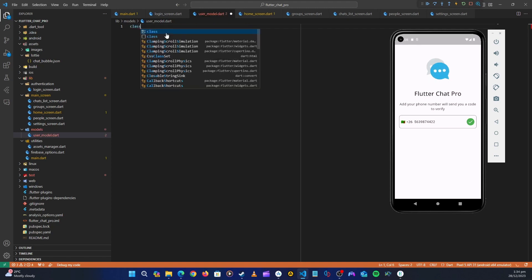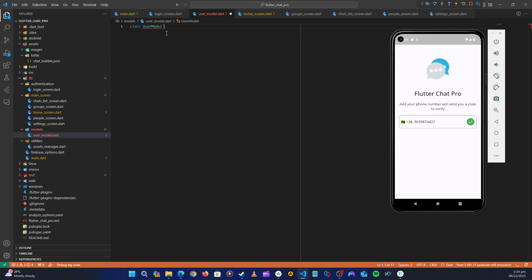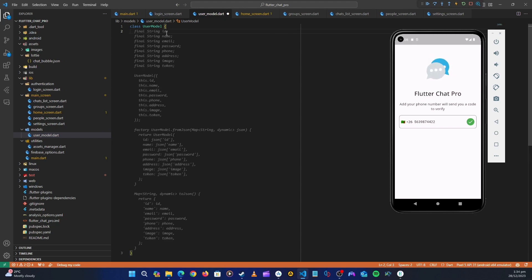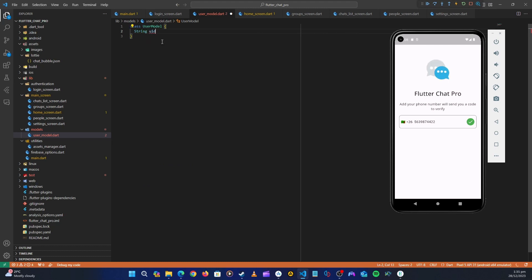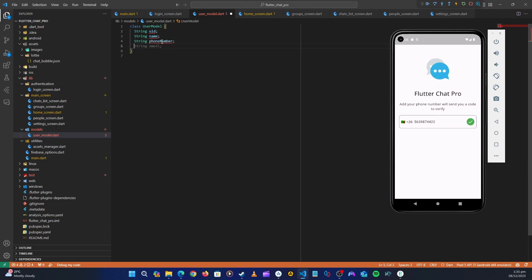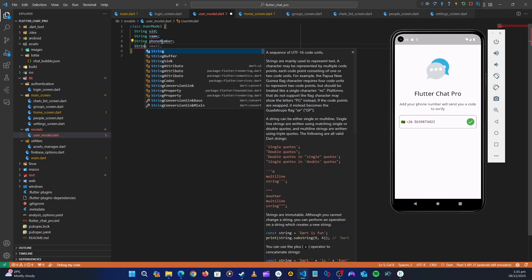We are going to create our user model for our chat application. Let's say 'class UserModel' and create the data we need. Copilot is already suggesting fields like id, name, email, password, phone, address, image, and token — but we don't need all of these. Let's create our own: we want a uid, a name, a phone number, and an image.